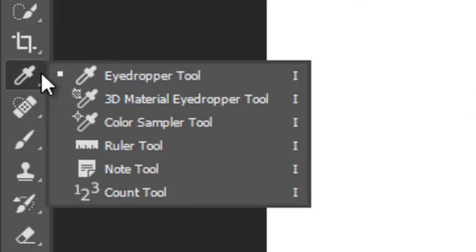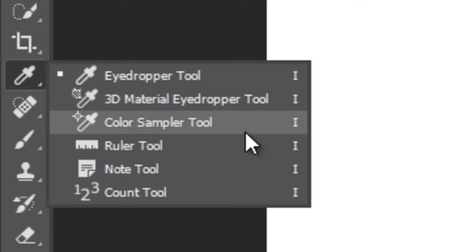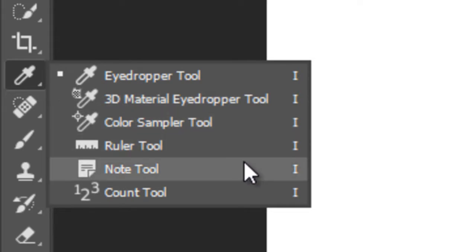This is called Eyedropper Tool. It has five more options: 3D Material, Color Sampler, Ruler, Note and Count Tool.